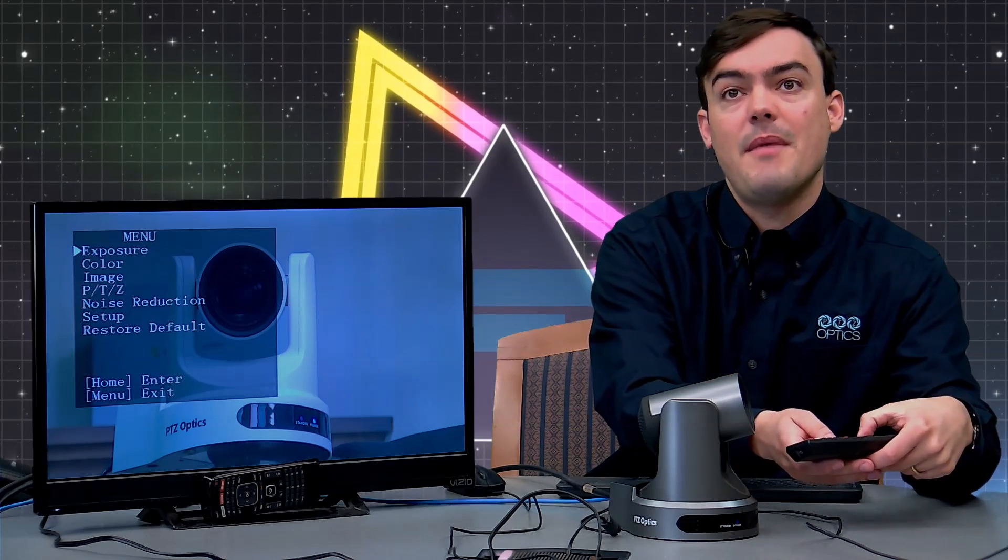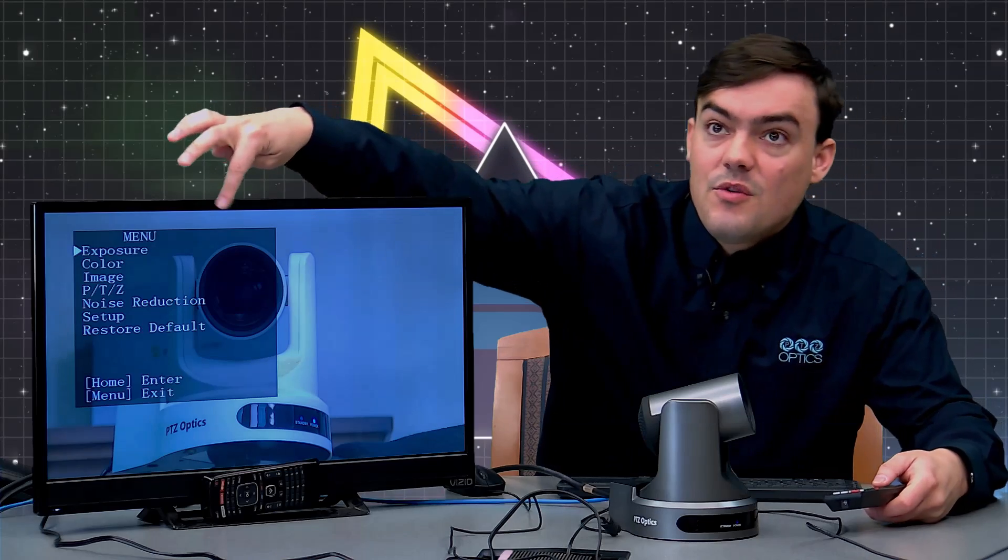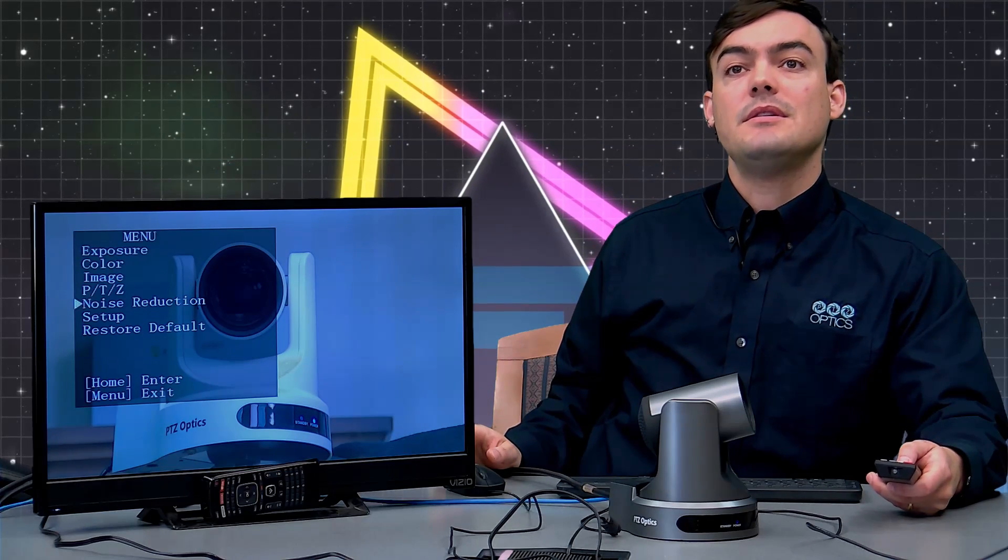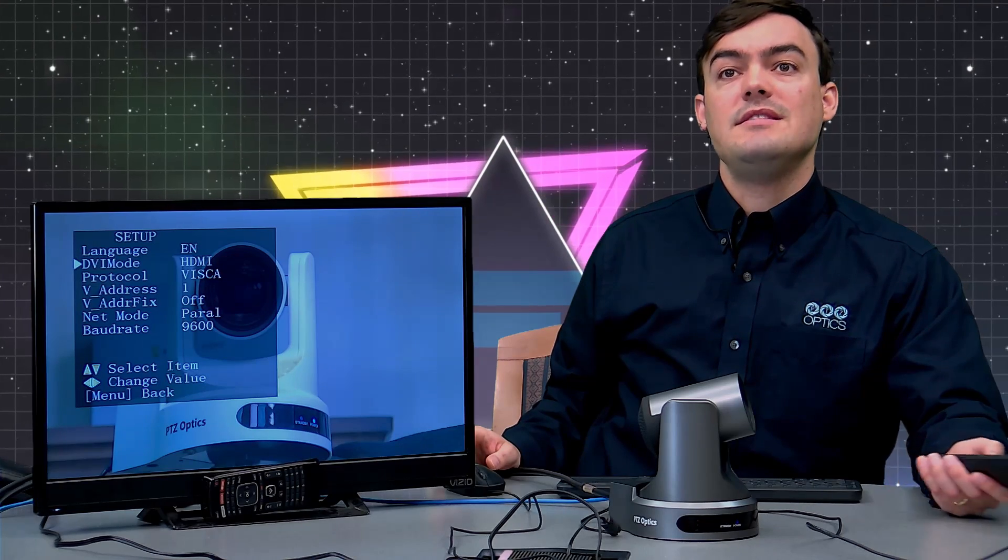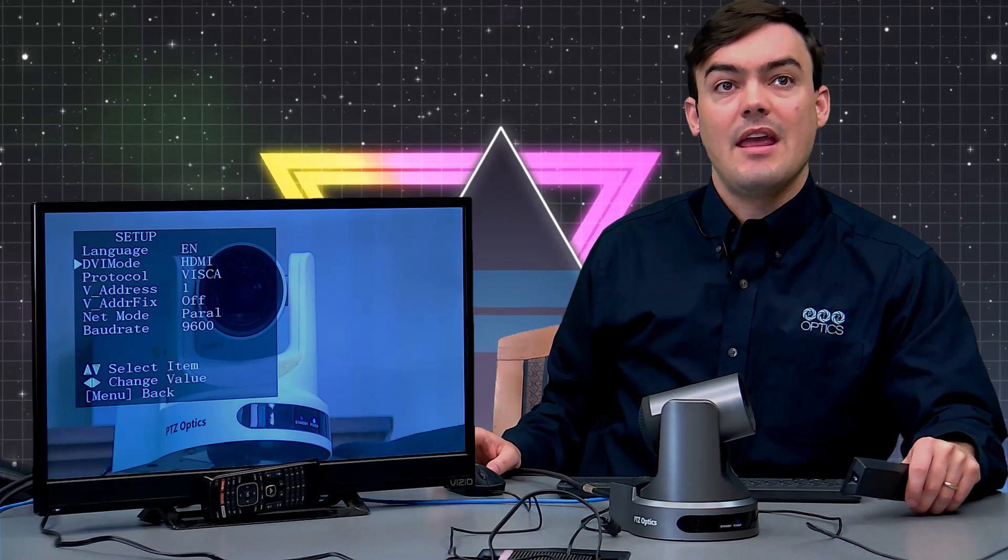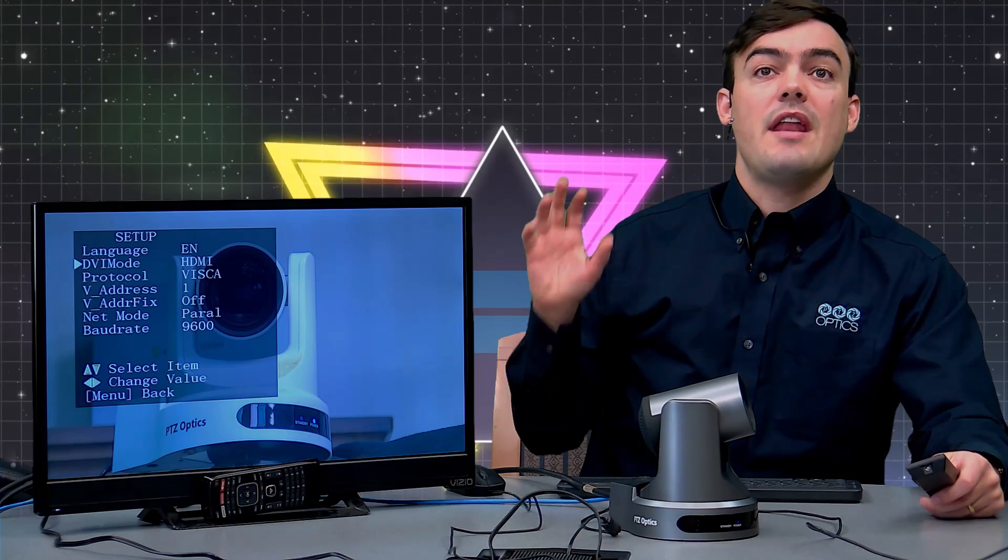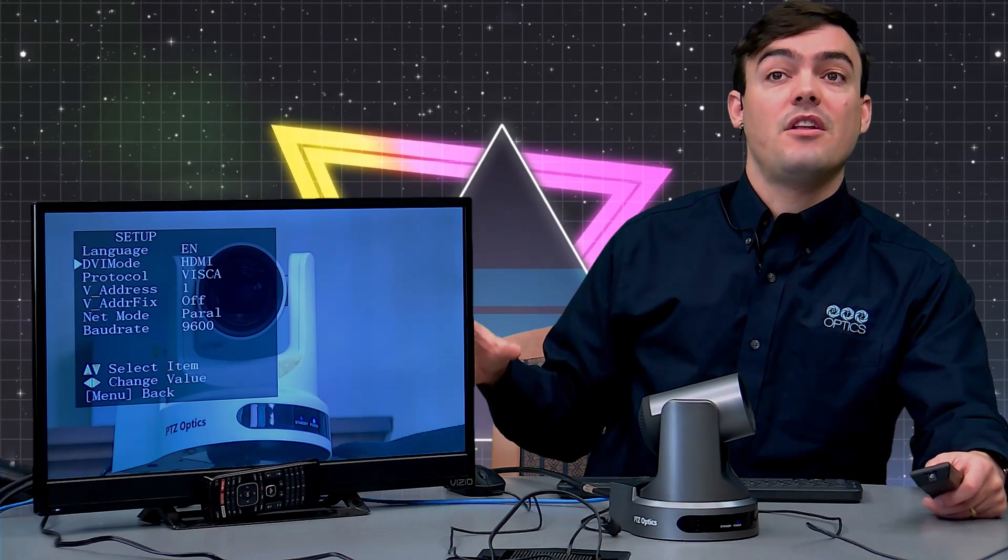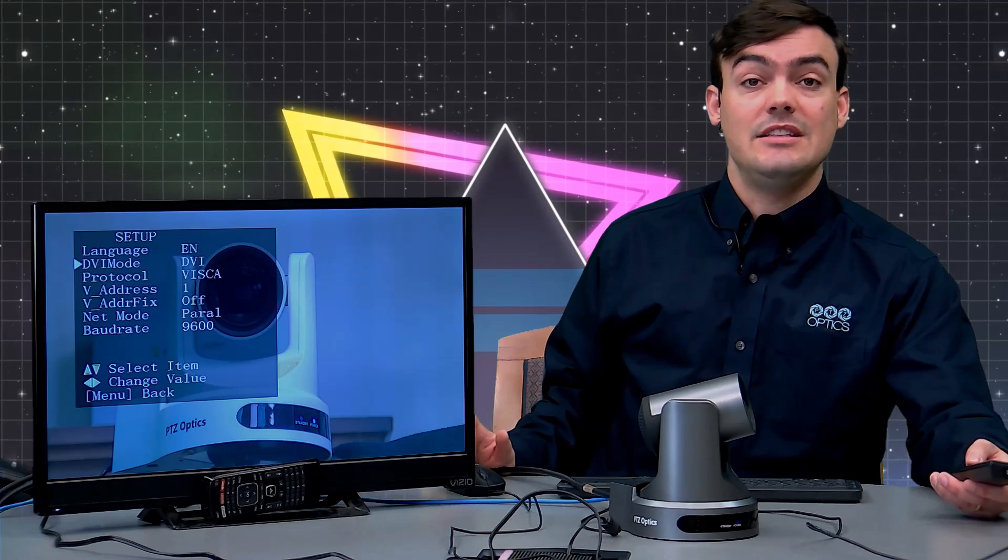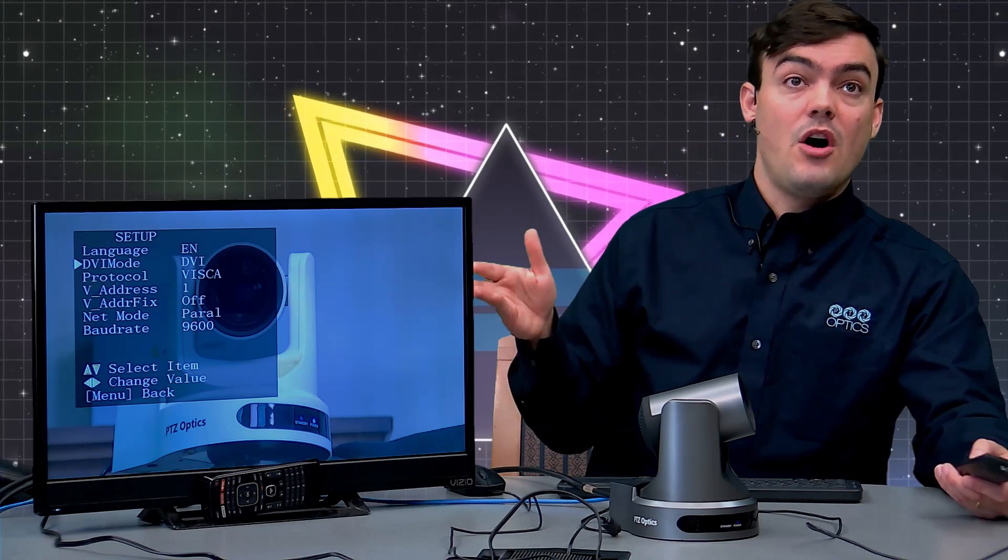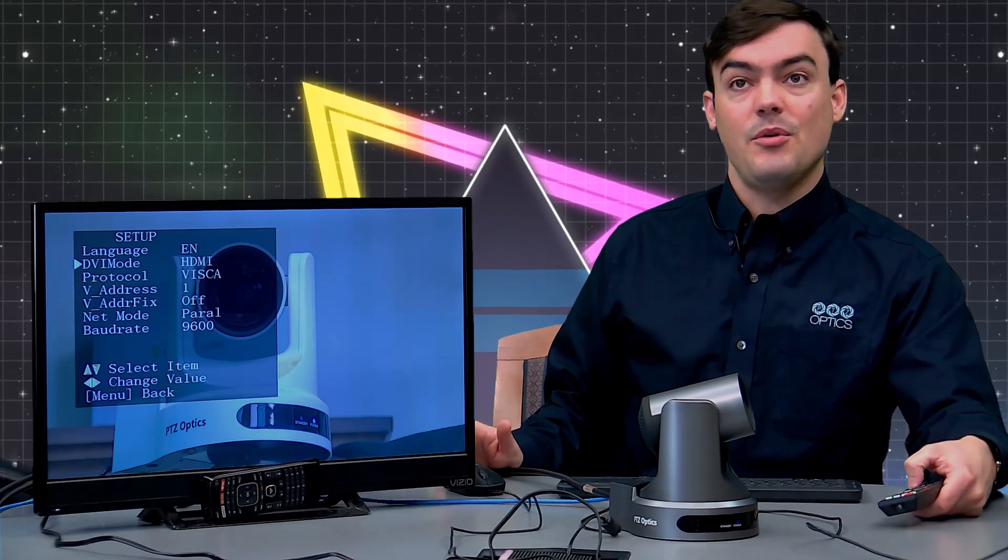So I want to go into the menu. You can see this is our on-screen display menu here. If you go to setup, you want the DVI mode to be set to HDMI. What that does is let us know that if you want HDMI, that means we are definitely running audio with it. By default, it's set to DVI, meaning DVI does not usually embed audio. So we want HDMI to be enabled.